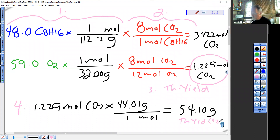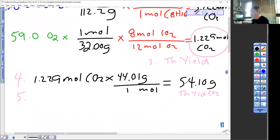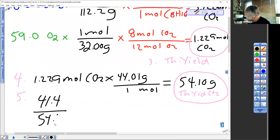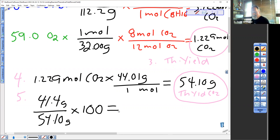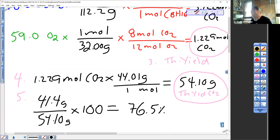The problem states you made 41.4 grams — that is the actual yield. Step five: the ratio of how much you actually made over how much you could have made. 54.10 grams represents the most CO2 you could have made under these conditions. So 41.4 actual over 54.10 theoretical — these are both in grams so they cancel, which is good because percents don't have units — and you get 76.5%. That's the end of this video. I hope that student doesn't give up on theoretical and percent yield on their final. Take care.